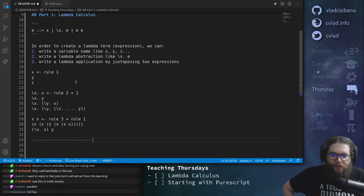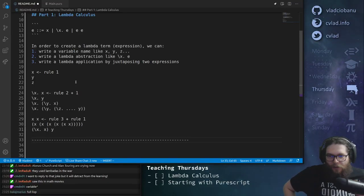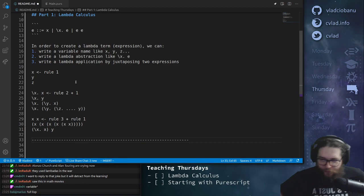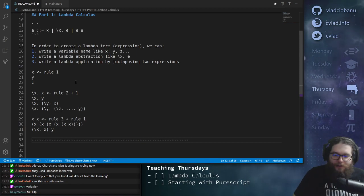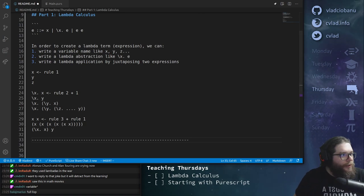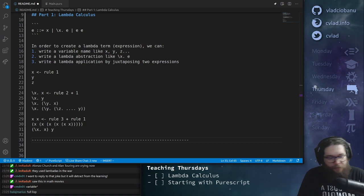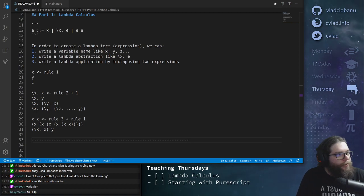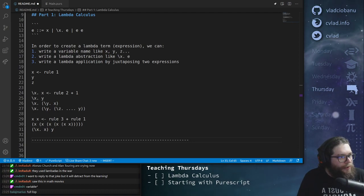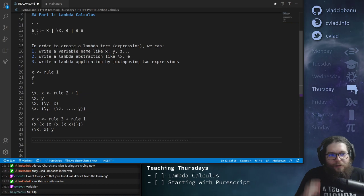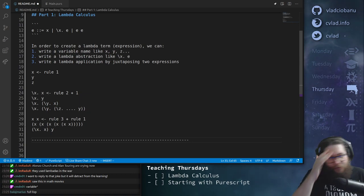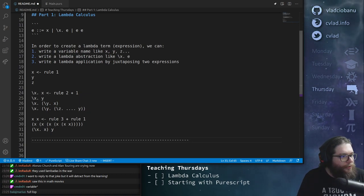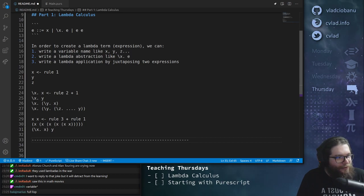Okay, so what's going on right now — we've learned how we can write lambda terms, but what can we do with them? Well, there are basically two operations you can do. I'm trying to grab the Greek letters because I haven't had time to set up this VM to use my usual key bindings, which have all the Greek letters on shortcuts.